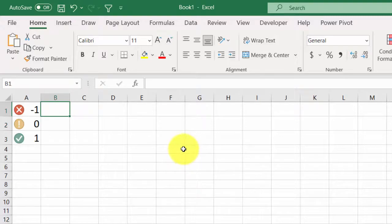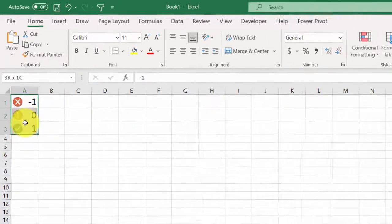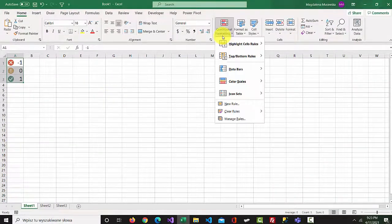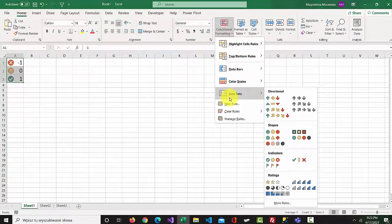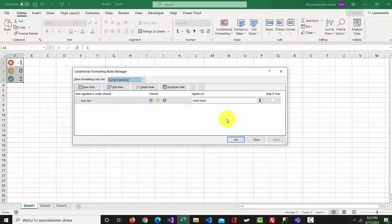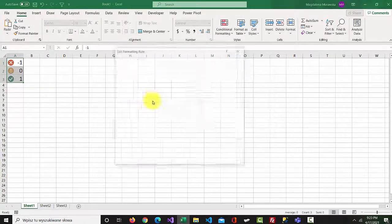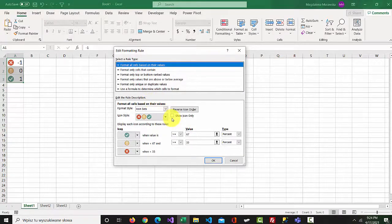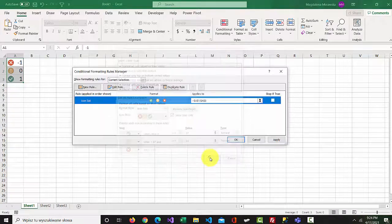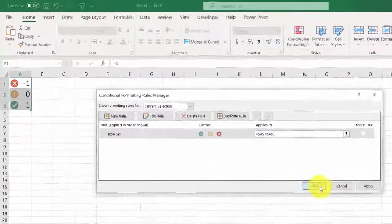If you want to show only icons, select the cells and go to conditional formatting. Go to manage rules and select edit rule. Select show icon only, then press OK and confirm.